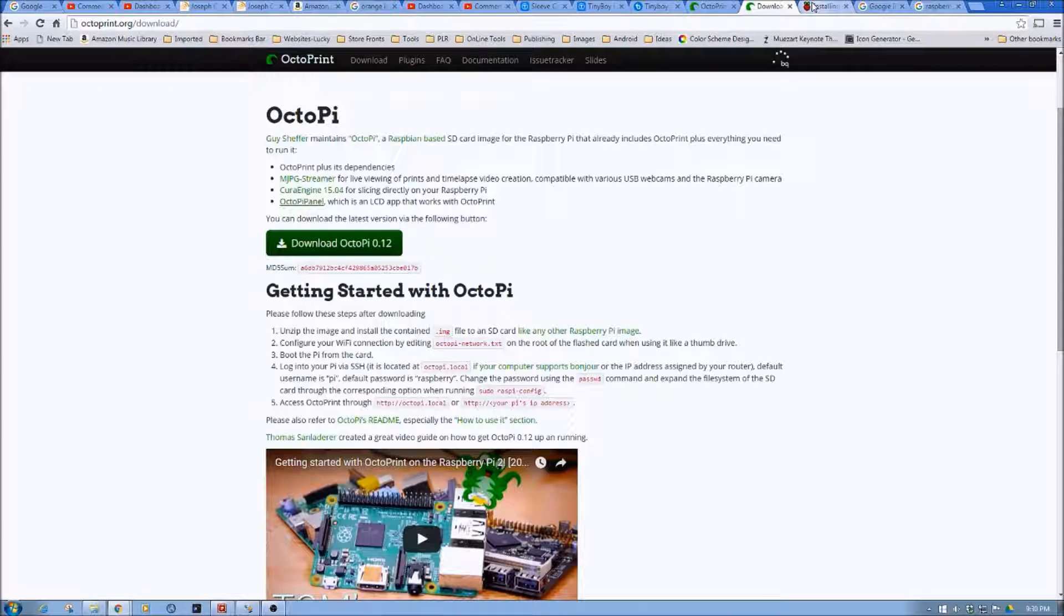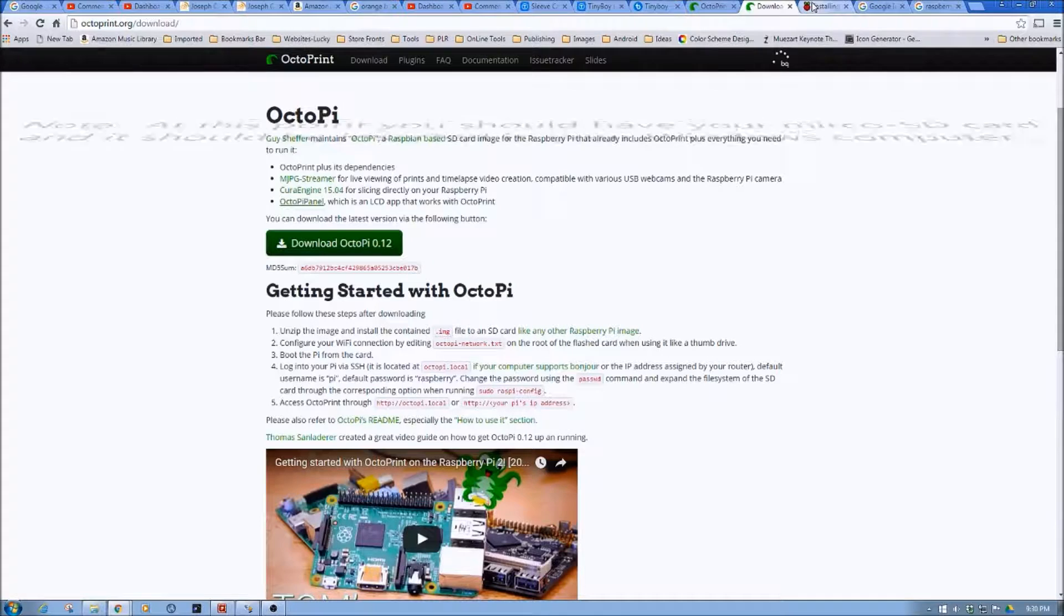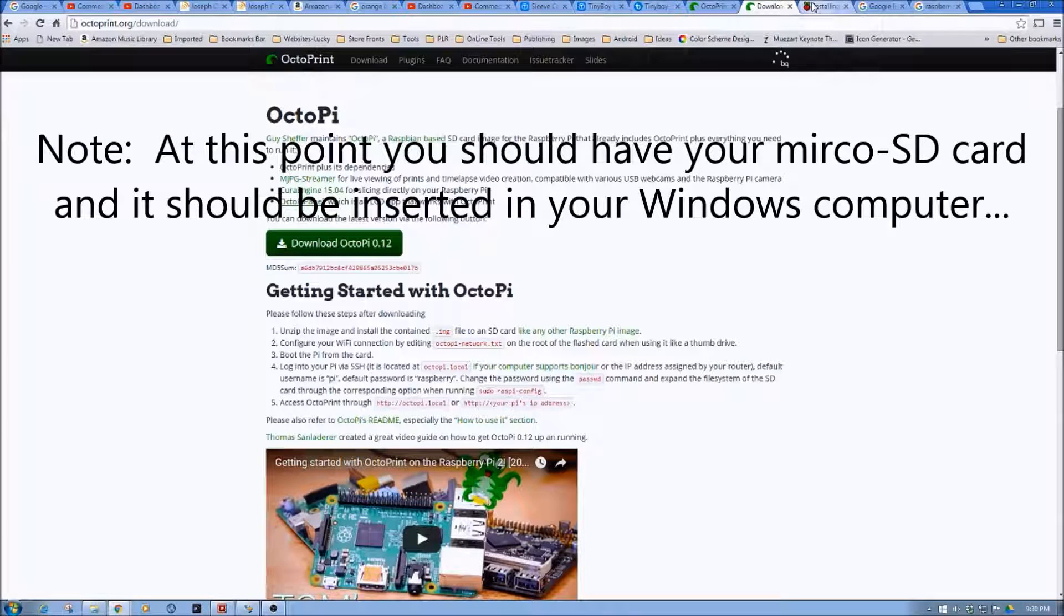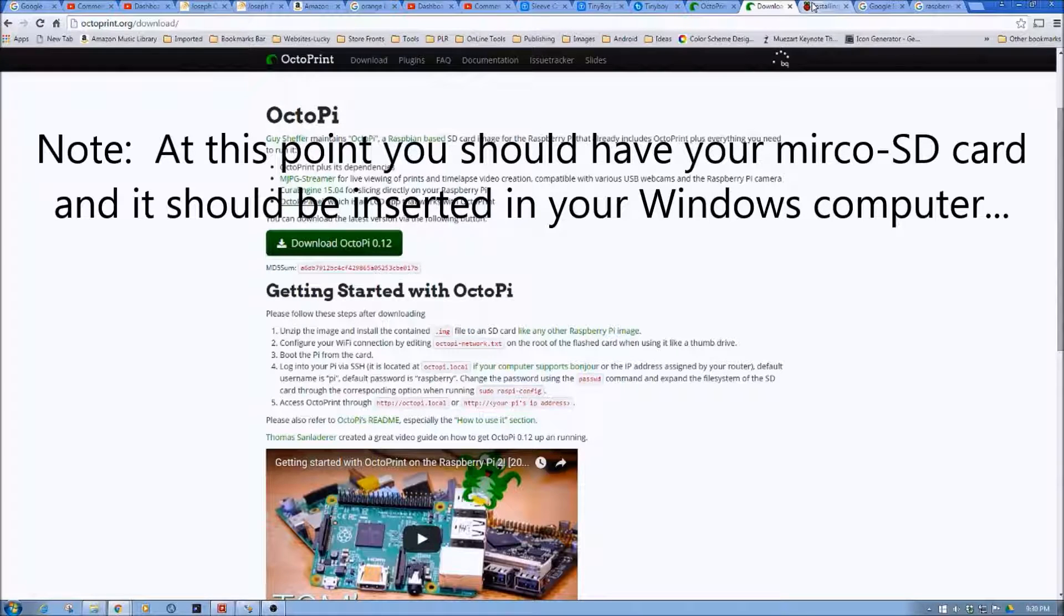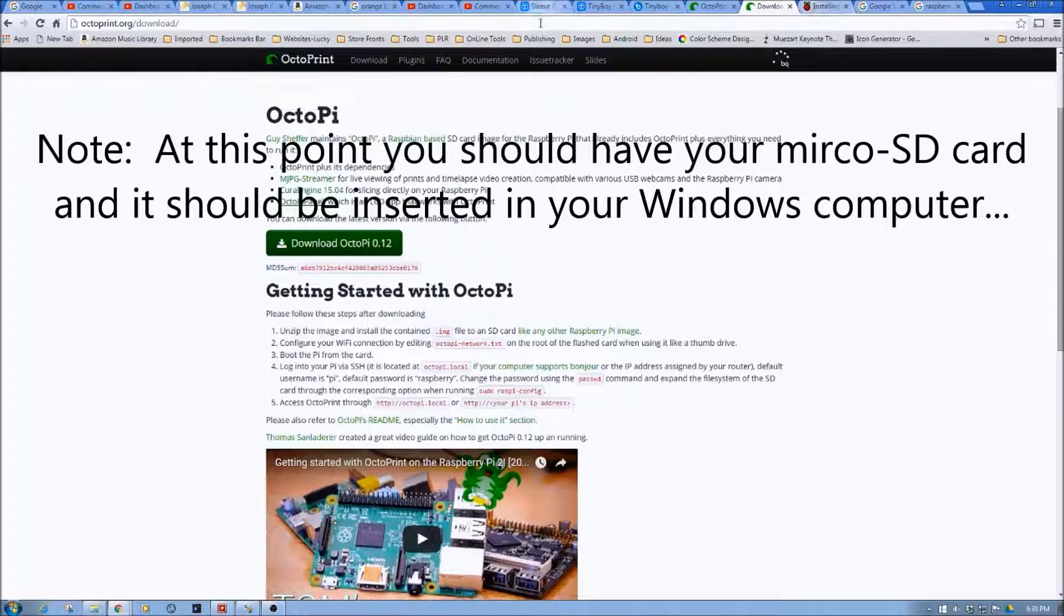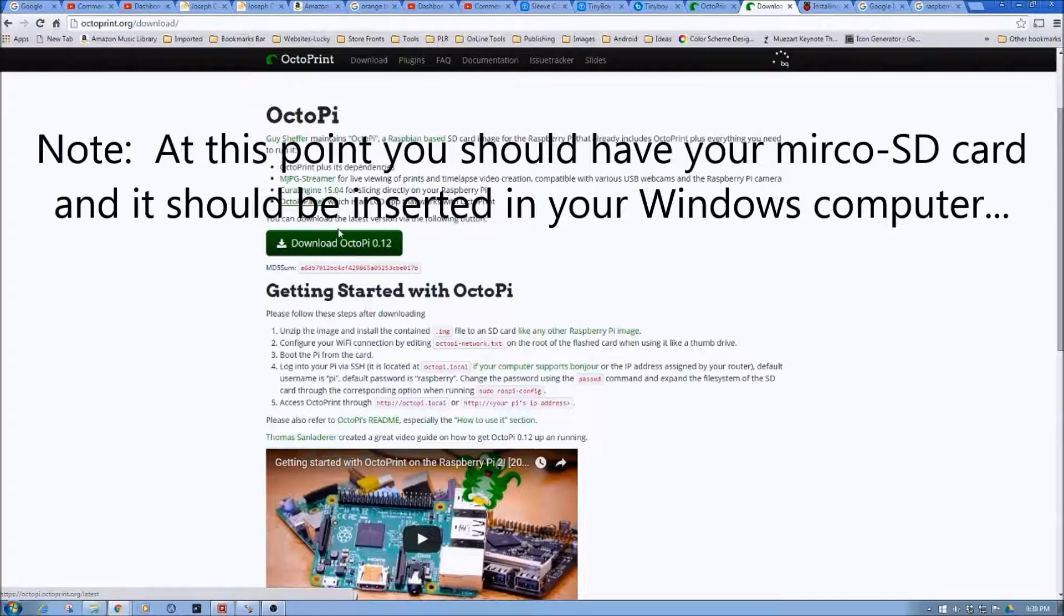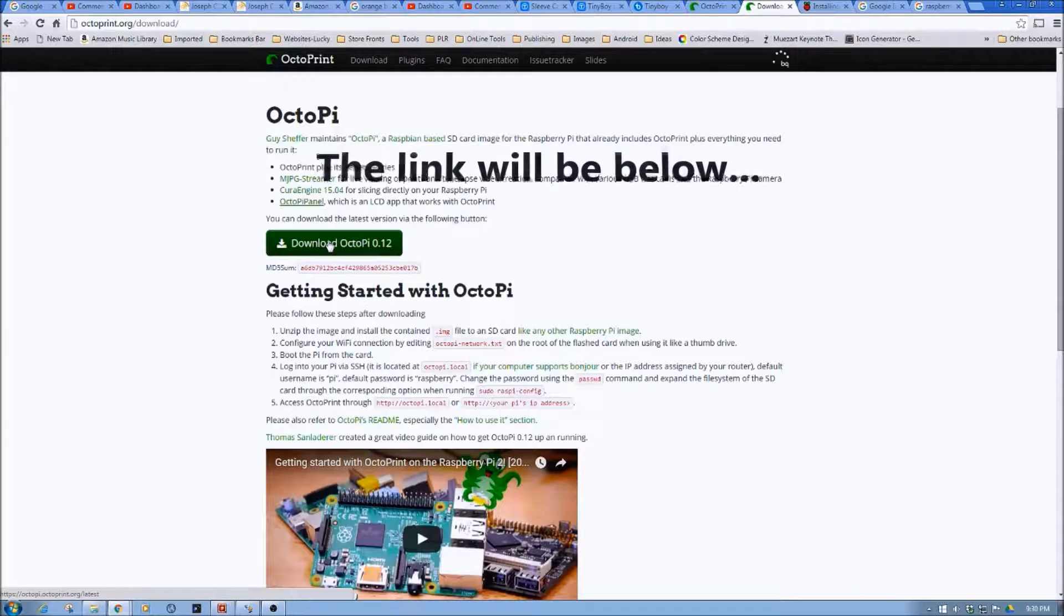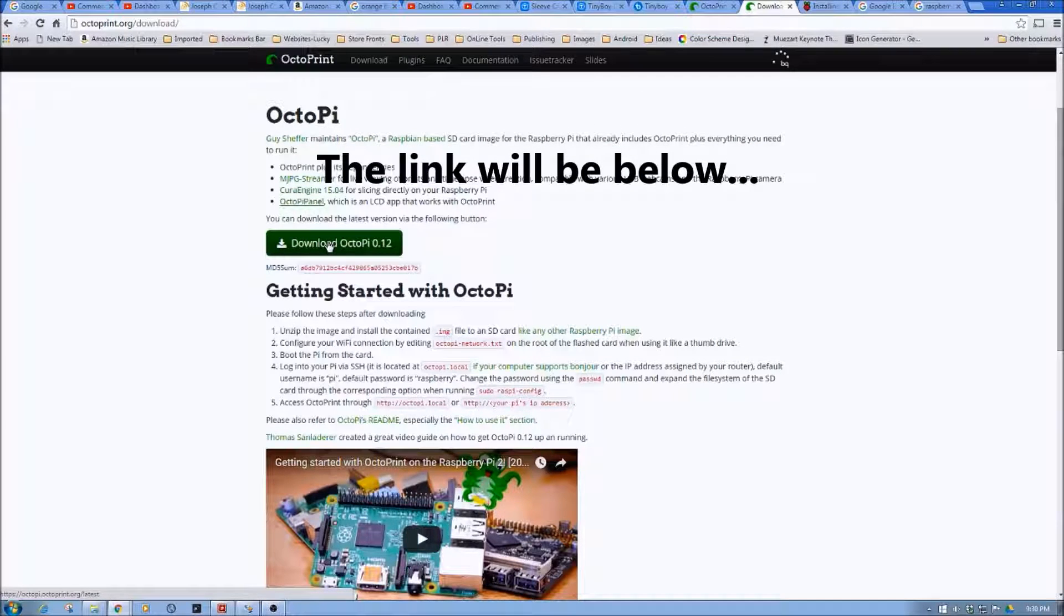Now, as mentioned in the hardware video, you probably want an 8 to 16 gigabyte SD card minimum. You can probably get away with a little bit smaller, but 8 to 16 gigs is pretty good. As mentioned, you should have already downloaded OctoPi as talked about in the initial video. If not, please go here and download it. Then once it's downloaded, unzip it.